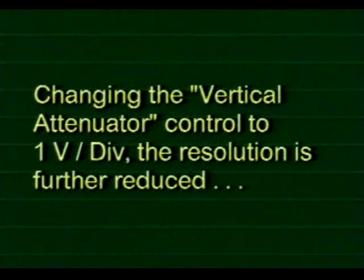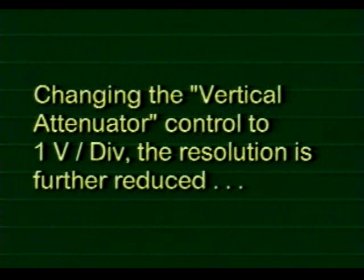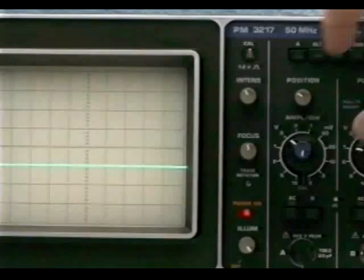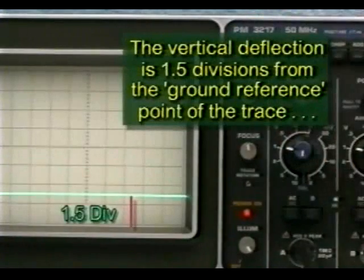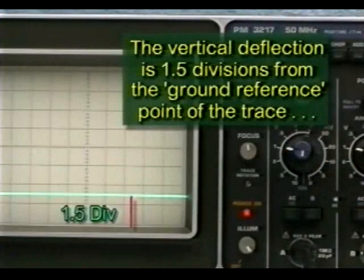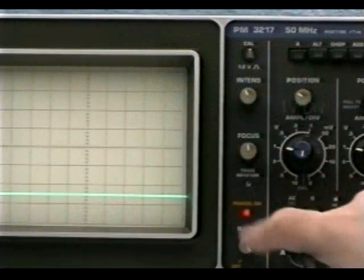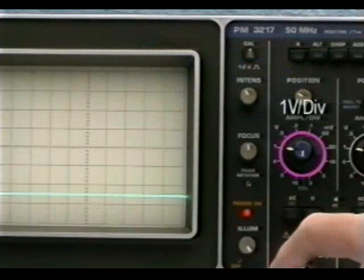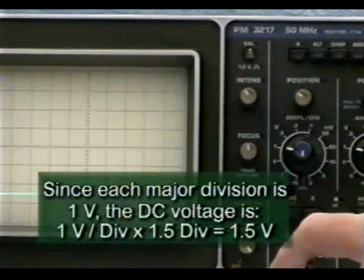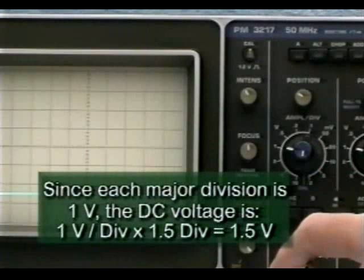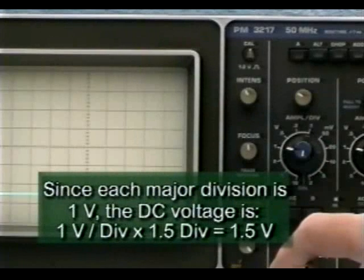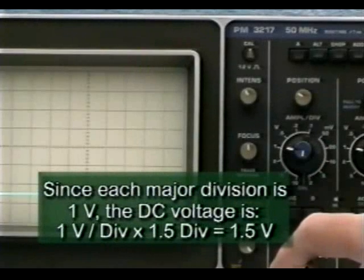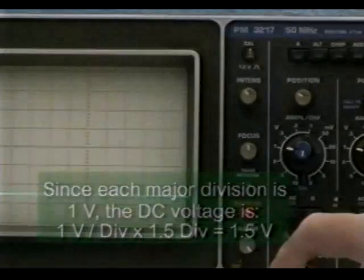Changing the vertical attenuator control to 1 volt per division further reduces the resolution affecting our measurement accuracy. In this case, the beam is only deflected 1.5 divisions from the ground reference trace. Remember, the new vertical attenuator setting is 1 volt per division. Since each major division is 1 volt on the graticule, the DC voltage is 1 volt per division multiplied by 1.5 divisions of deflection or 1.5 volts of amplitude.